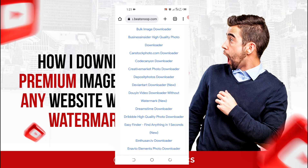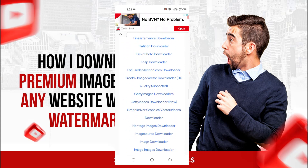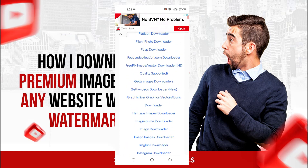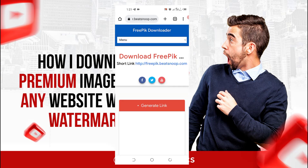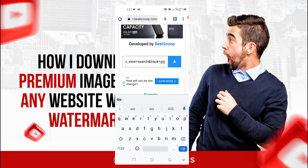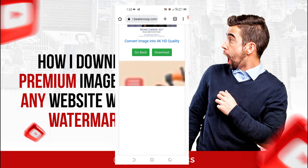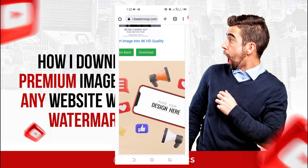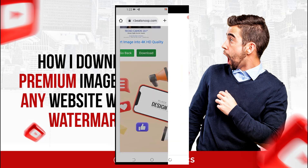I'll go back now and look for the Freepik section on the downloader site. You'll see there are different websites listed: iStock, Getty Images, Getty Video, Heritage Images, Image Source — and it follows the same process as Alamy. I'll paste the link I copied and click Download. You can see this one downloaded without redirecting me.